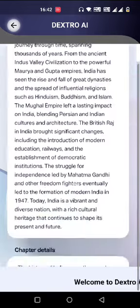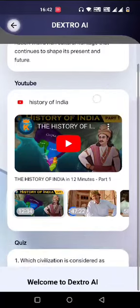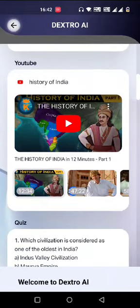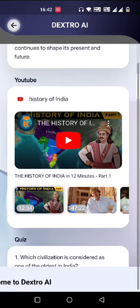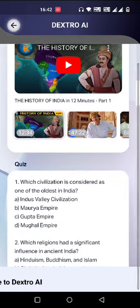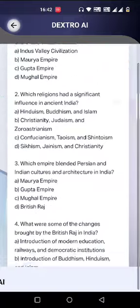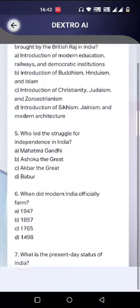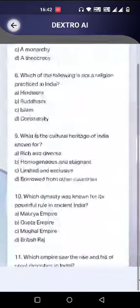As you can see, it is giving me a chapter summary and chapter details — ten bullet points about this topic. It also provides a few videos, a 20-question quiz, and a relevant image.